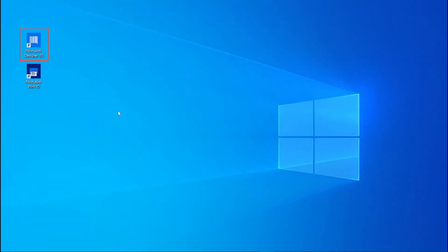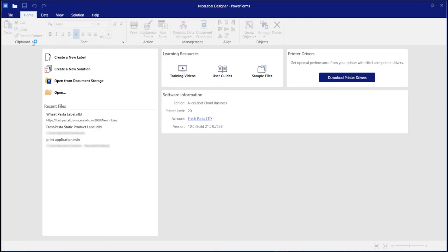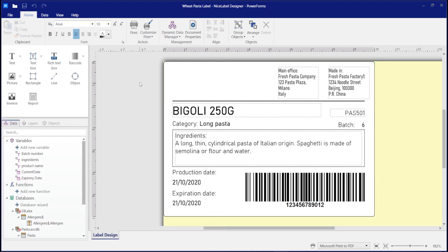To share and print labels with web printing, start by opening NiceLabel Designer on your computer. Here you see a label template that's almost ready to print. To finish it, add your logo.